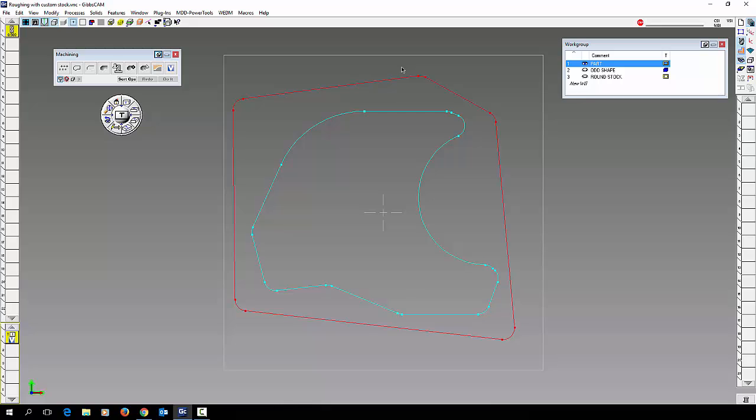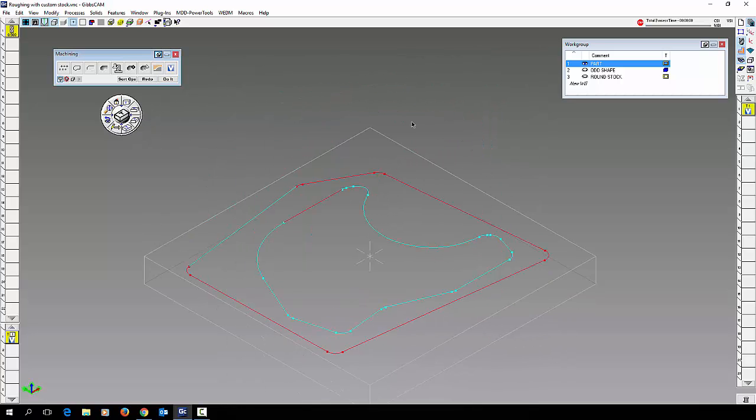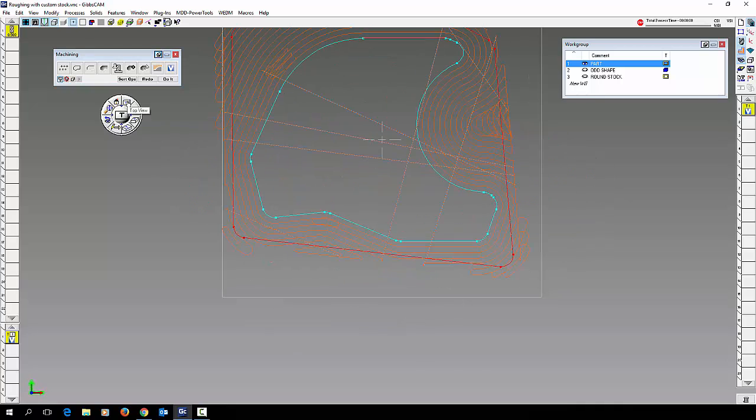So filled all that out. I'm going to click on my part, I'm going to click on my stock, and do it. And you can see now I have my high speed volume mill tool path.